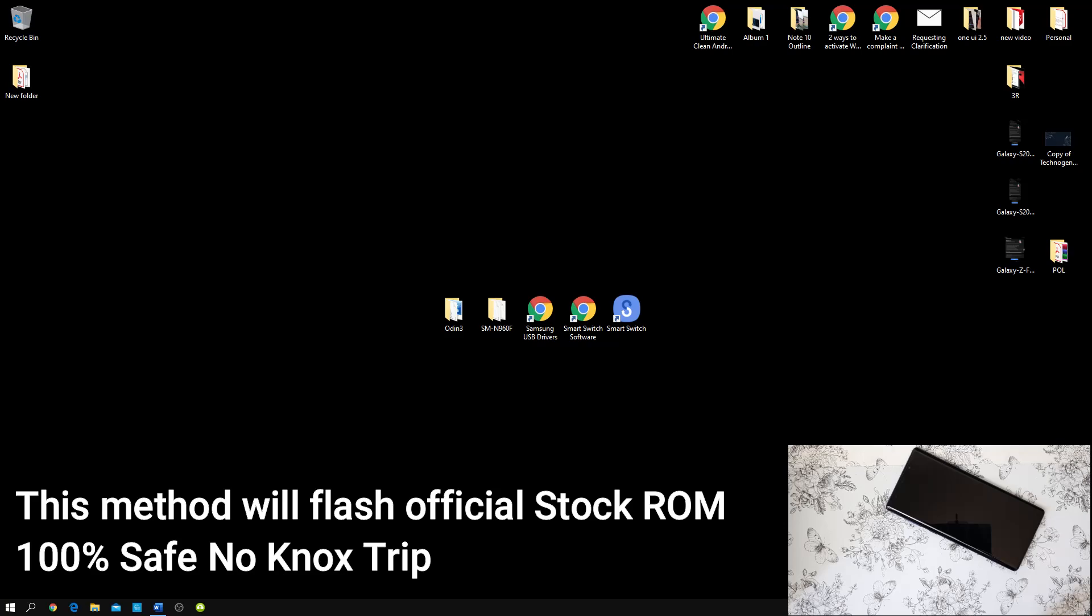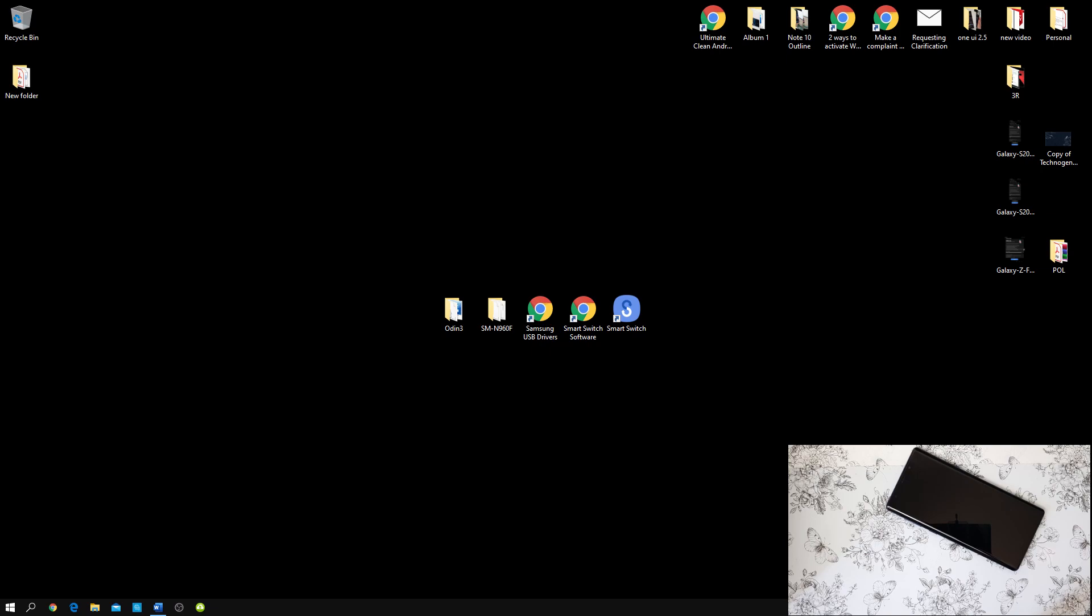Hey guys, this is Second Engine 1. In this tutorial, I will show you how to flash an official stock ROM of same or different region to your Samsung device.